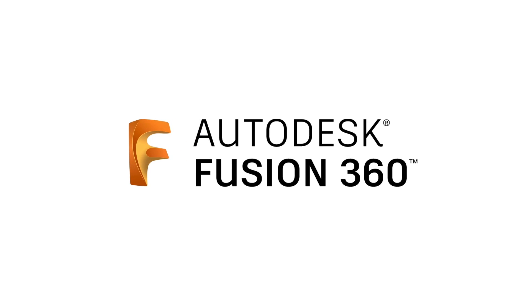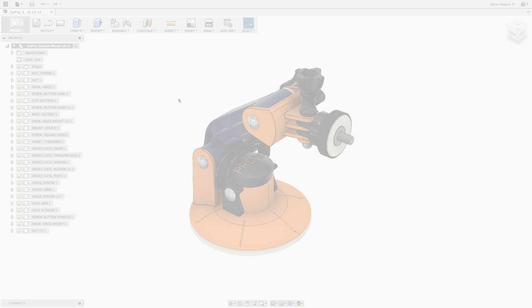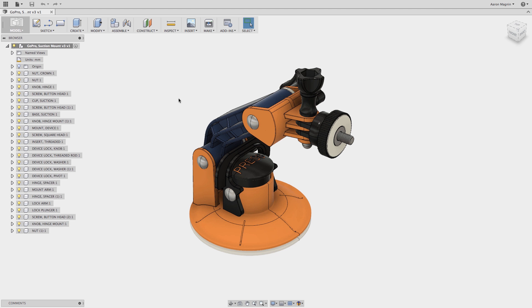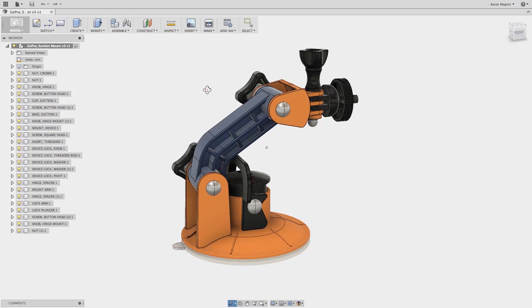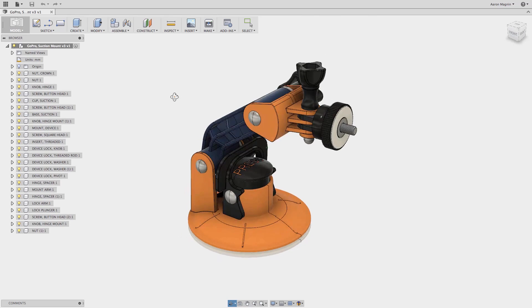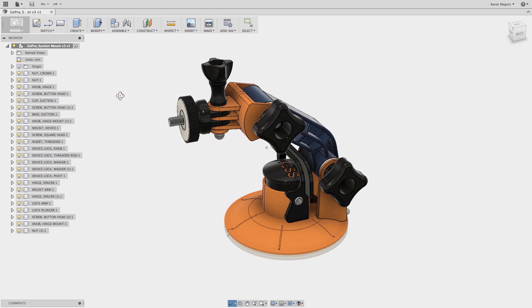So, the other day I broke my GoPro mount and decided that instead of overpaying for a generic replacement, I'd design and 3D print a custom version.